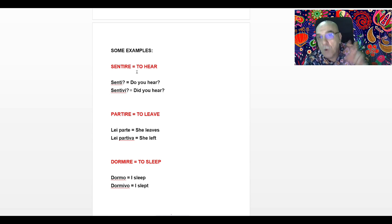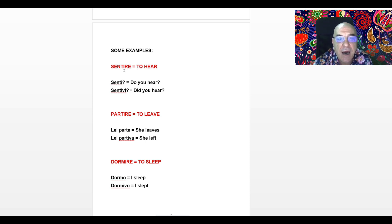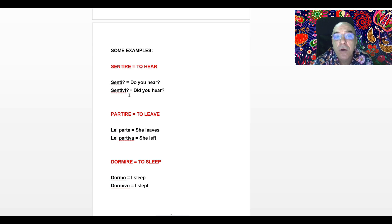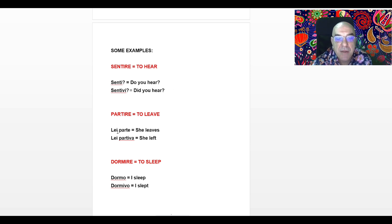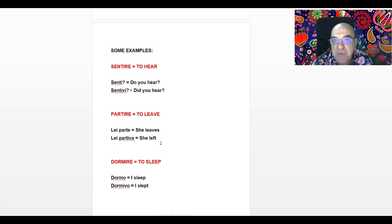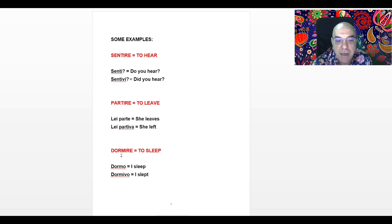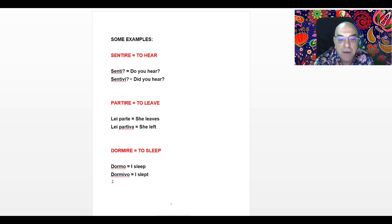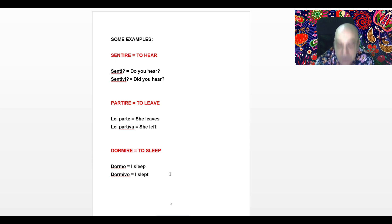SENTIRE, Gruppo IRE, because the last three letters are I-R-E. SENTIRE means to hear. TU SENTI or SENTI — do you hear? Present tense. SENTIVI or TU SENTIVI — did you hear? Past tense. PARTIRE, to leave. LEI PARTE, she leaves, present tense. LEI PARTIVA, she left, past tense. DORMIRE, to sleep. IO DORMO or DORMO, I sleep, present tense. IO DORMIVO or DORMIVO, I slept, past tense.